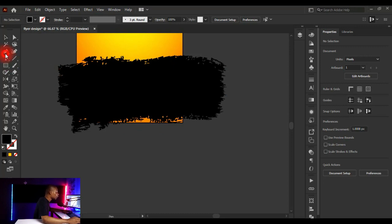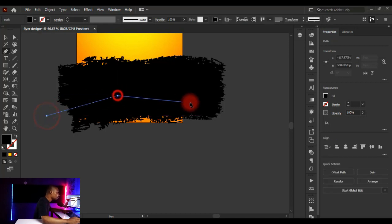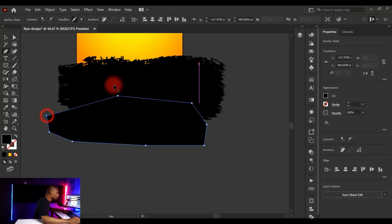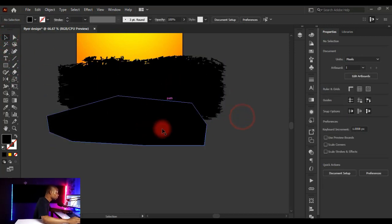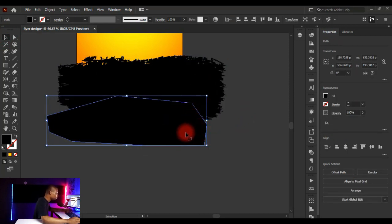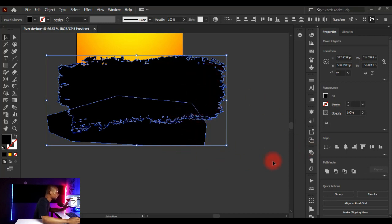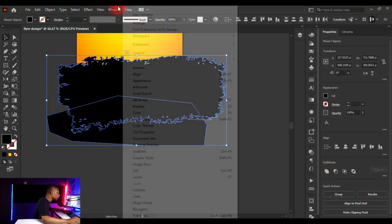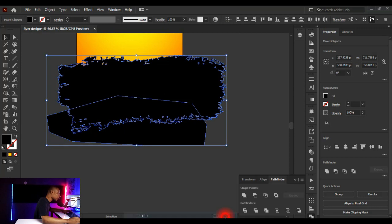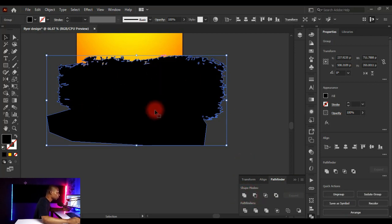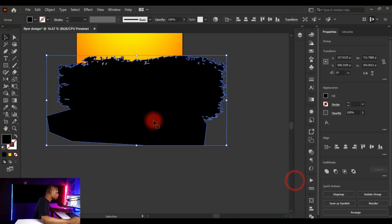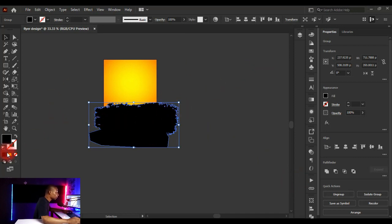Create a shape with the Pen tool to cover the unwanted orange shades. The shape is black because the fill is black. Next, I'll weld the two shapes together using Pathfinder: select the cover shape, hold Shift and click the brush shape, then click Unite. If you don't have the Pathfinder panel, go to Window and activate it, or use Shift+Ctrl+F9. Clicking Unite merges both shapes into one.